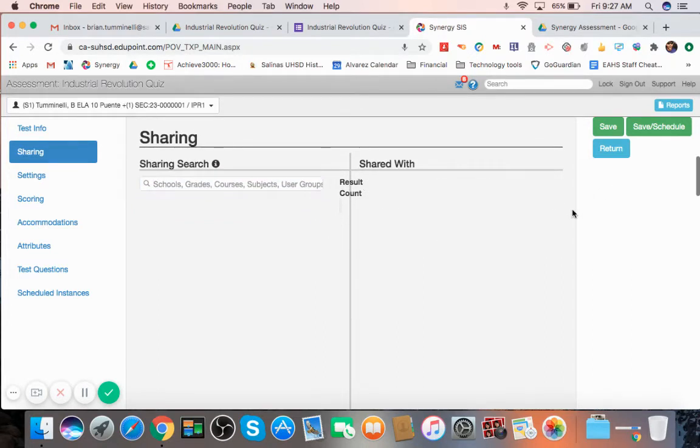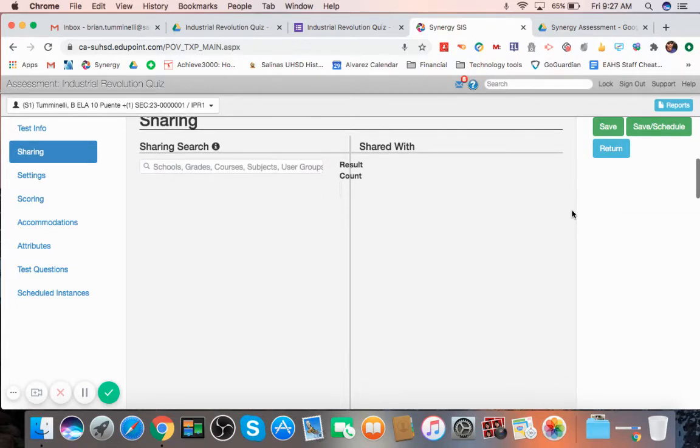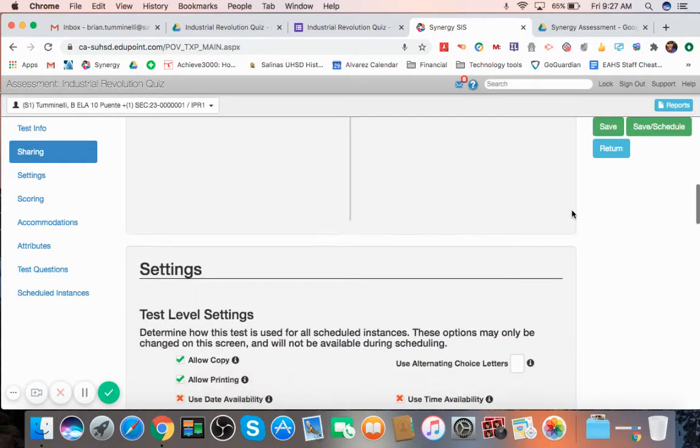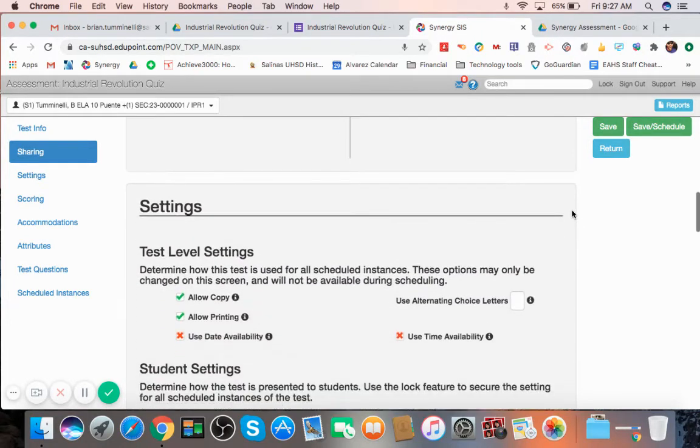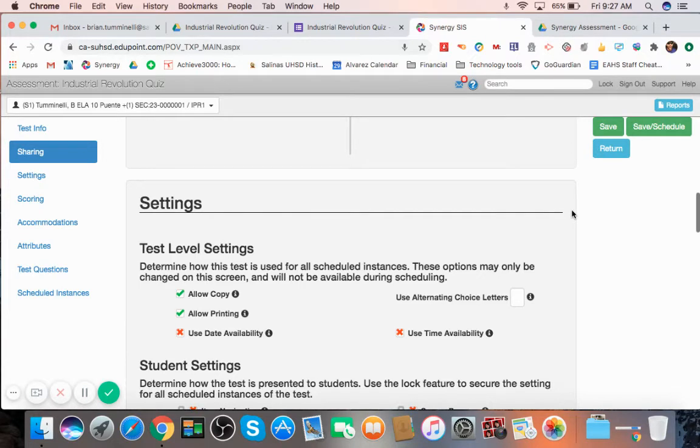I'm going to kind of leave that blank for now. But that is how you share with other people, colleagues if you guys are doing the same test. Now, down to Settings, this is where things can get a little interesting here. And it's up to you how you want to do this.